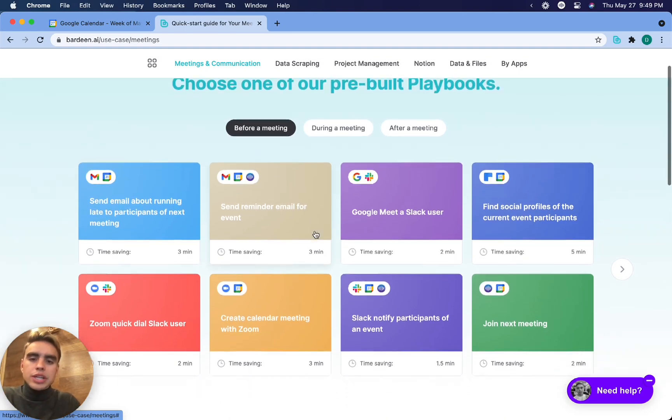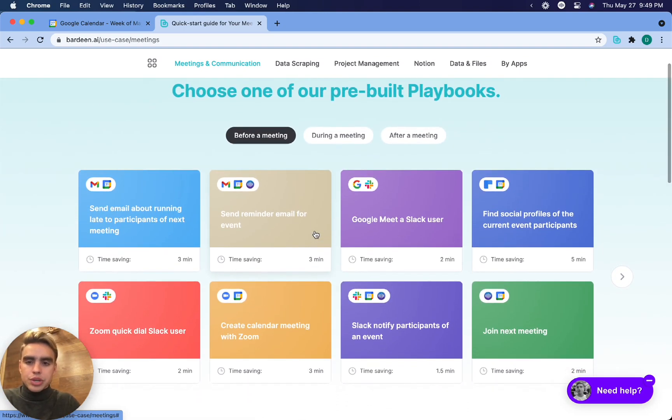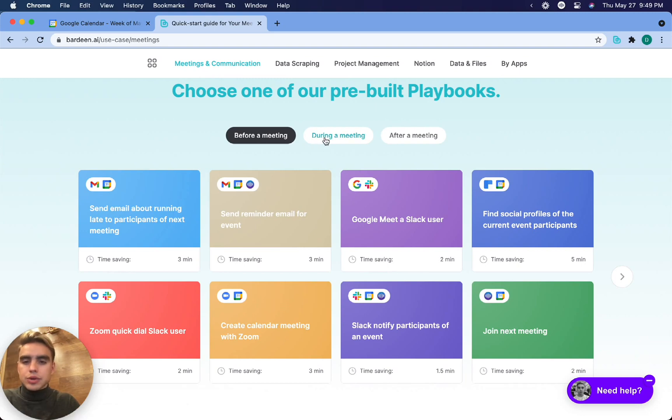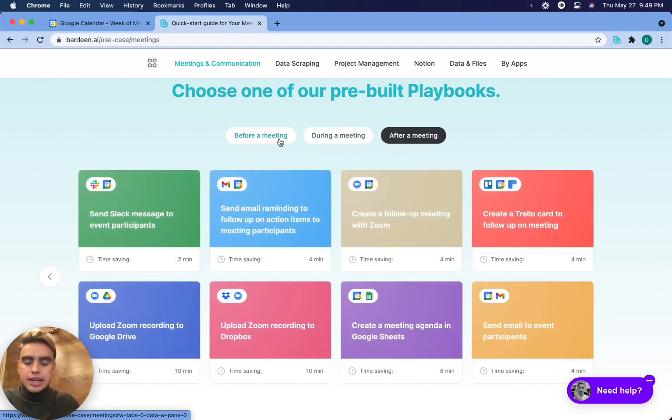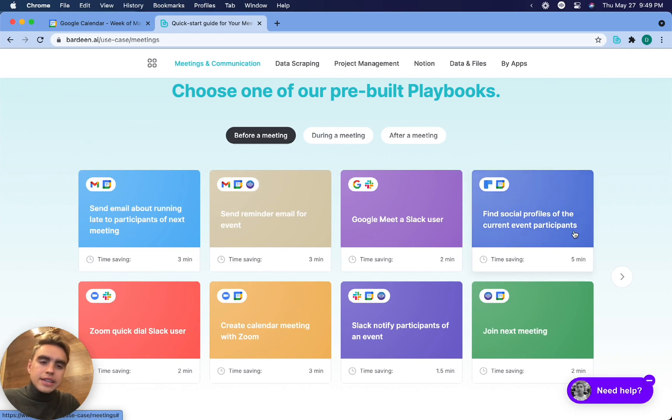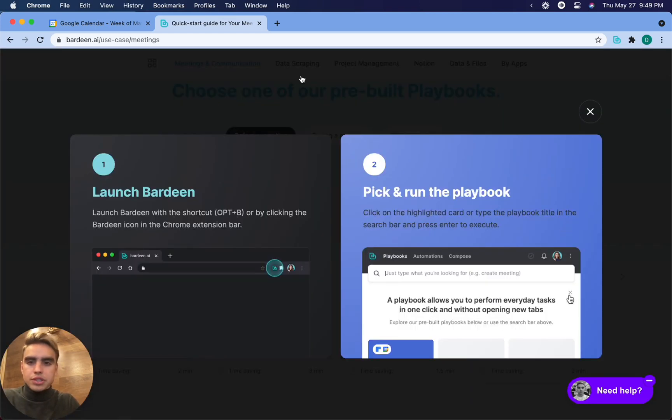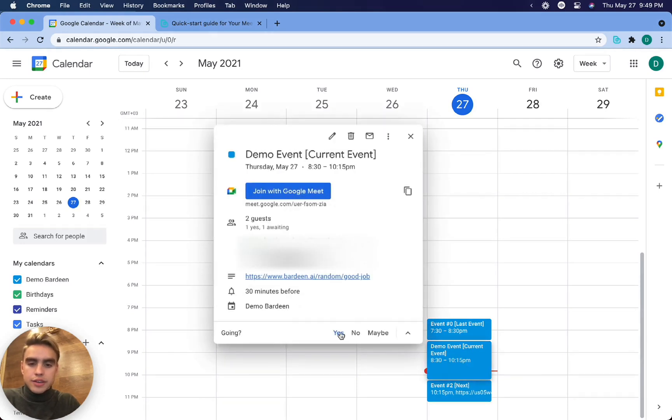We can click on a particular automation that we're interested in. In this case we have subcategories: before meeting, during meeting, and after meeting. So what I want to do is find social profiles of current event participants. We can go to our calendar and see that I have the current event right here and it's scheduled with Ray Dalio.